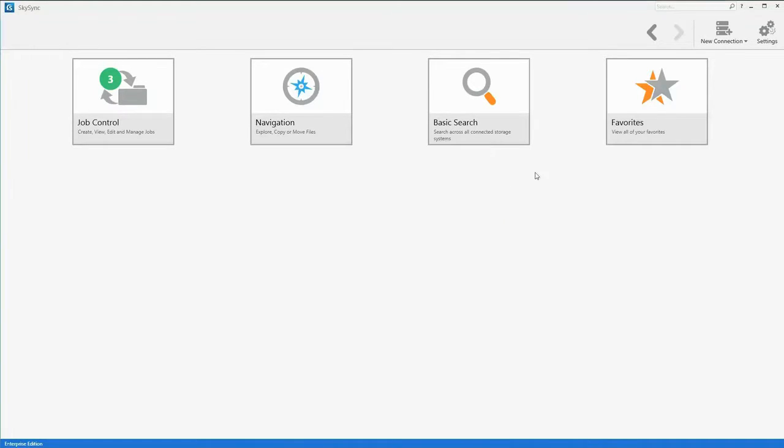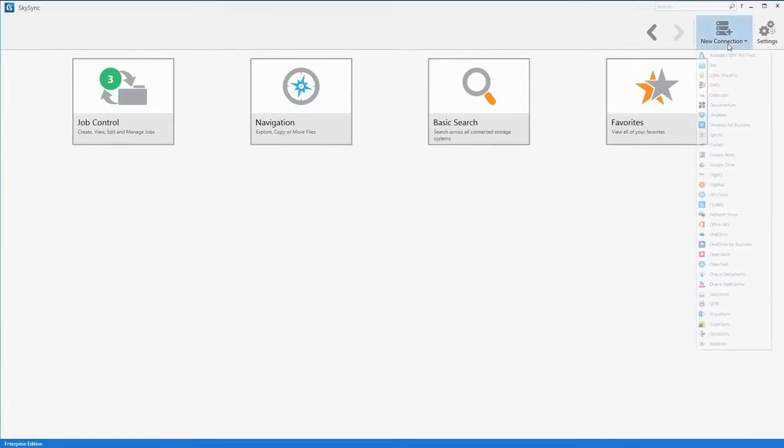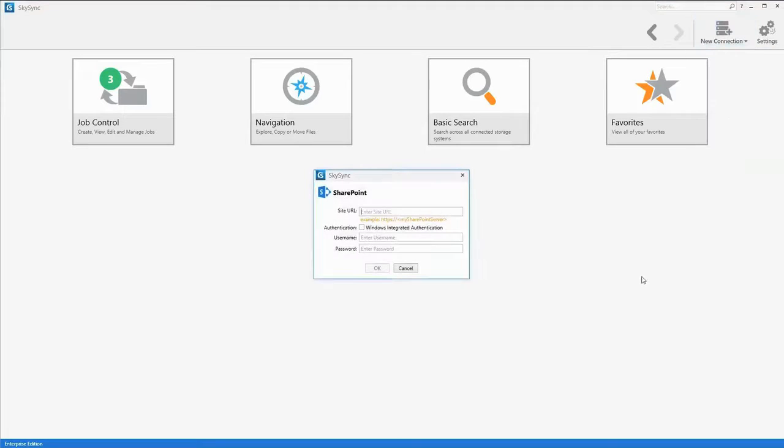For systems like SharePoint and other ECM platforms, you may also be prompted for additional information such as the site URL.